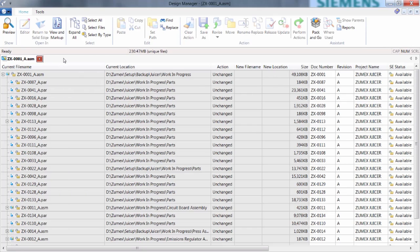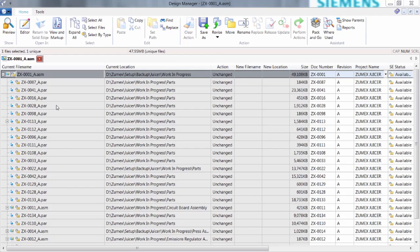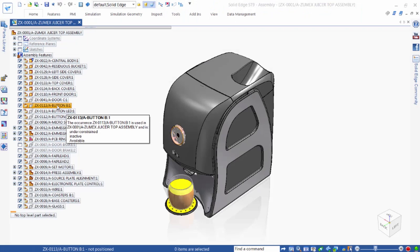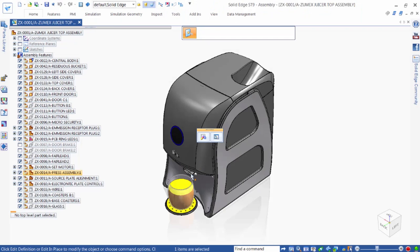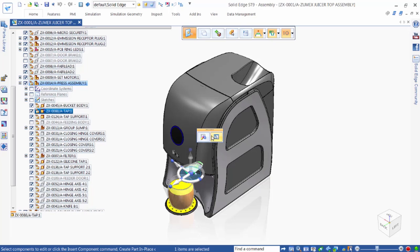Using Design Manager, we can review and edit property data, rename files, create new revisions of any documents, and release documents by changing their Solid Edge status. Since Design Manager is integrated with Solid Edge, opening our assembly is as easy as clicking a button.